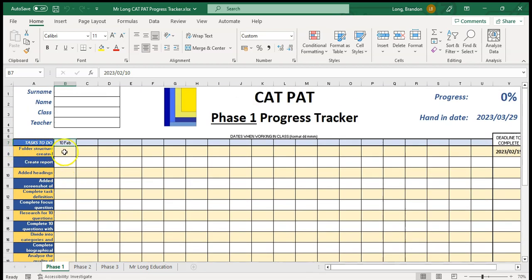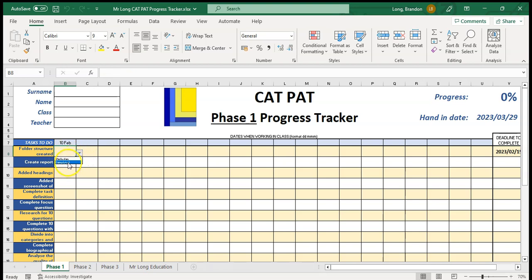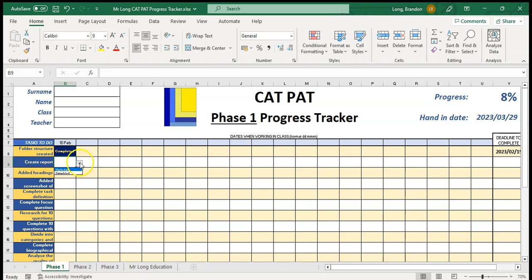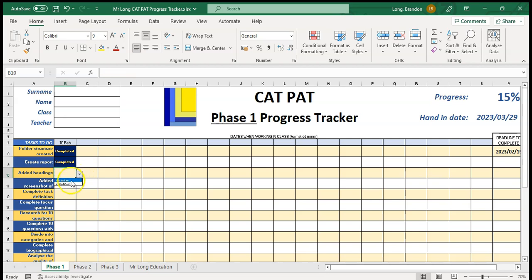You can say I worked on or completed the folder structure. When you click on it you can say either that you worked on it or that you completed it. Yes I completed the folder structure, there we go it's completed. We created the report but we didn't finish the headings so we worked on it but we didn't finish it, so I'll just say worked on it.